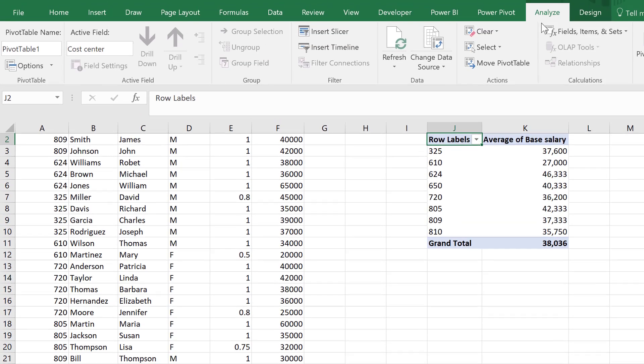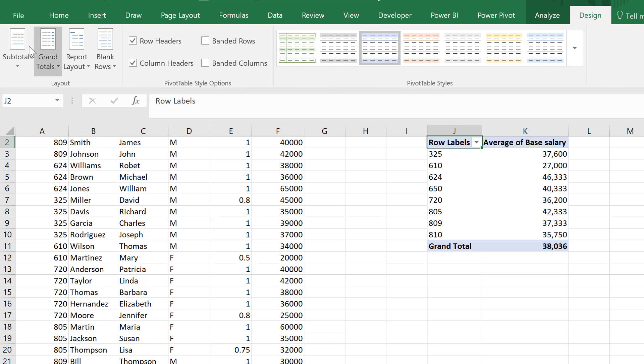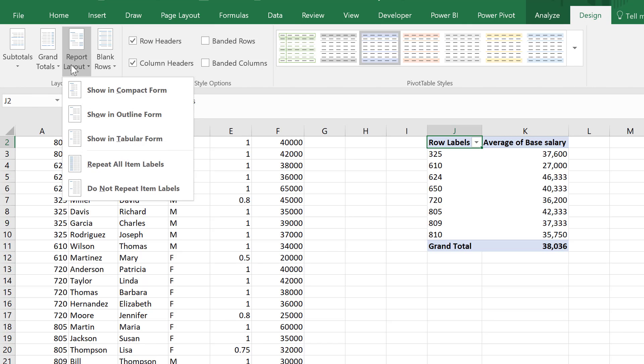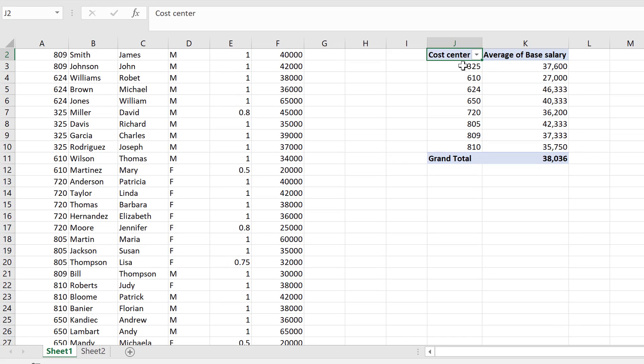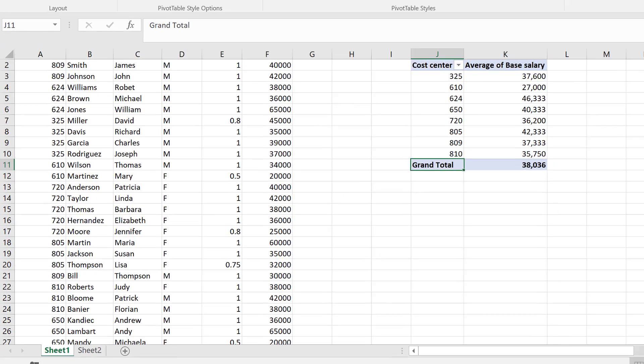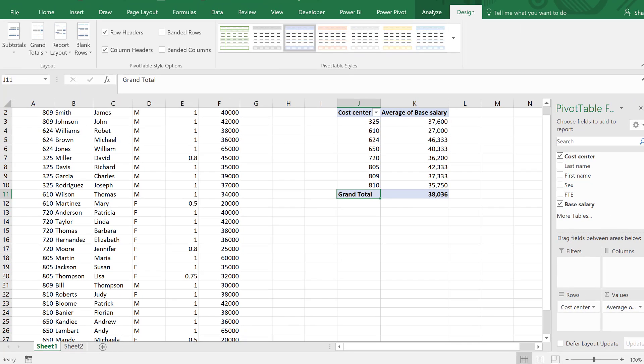Let's change the layout of this report to show it in tabular format so we can see our headers here. We can change this to just total.